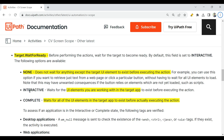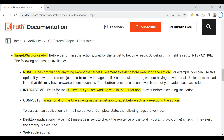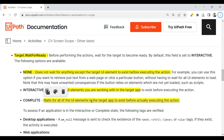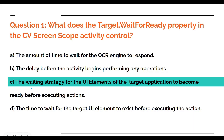Target WaitForReady has got three different options: None, Interactive, and Complete. None means it does not wait for anything except the target UI element. Interactive means it waits for the UI elements you are working with in the target app. Complete means it waits for all the UI elements. So the most appropriate answer is the waiting strategy for the UI elements of the target application.